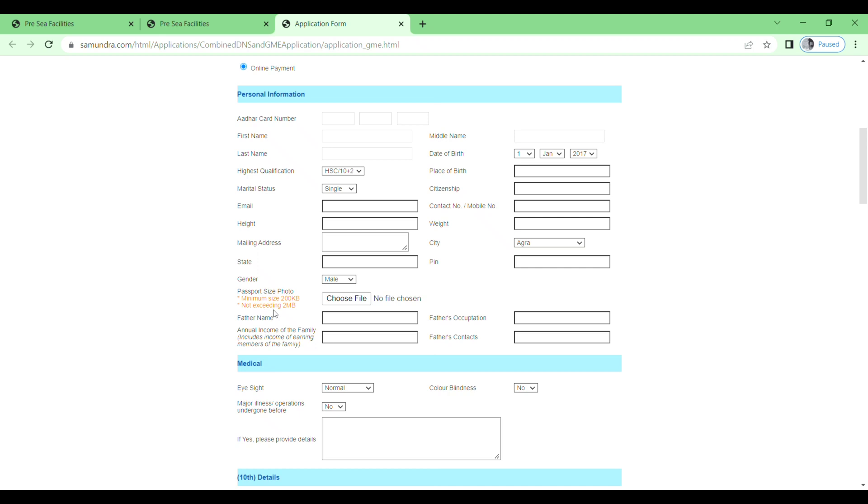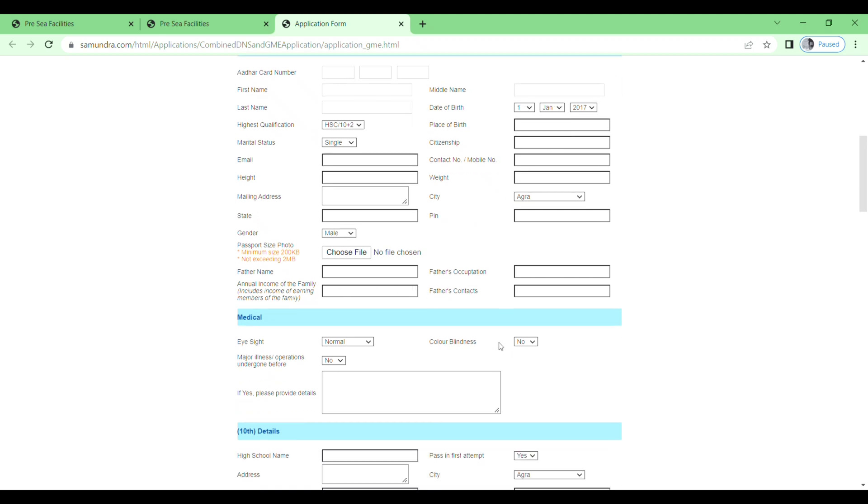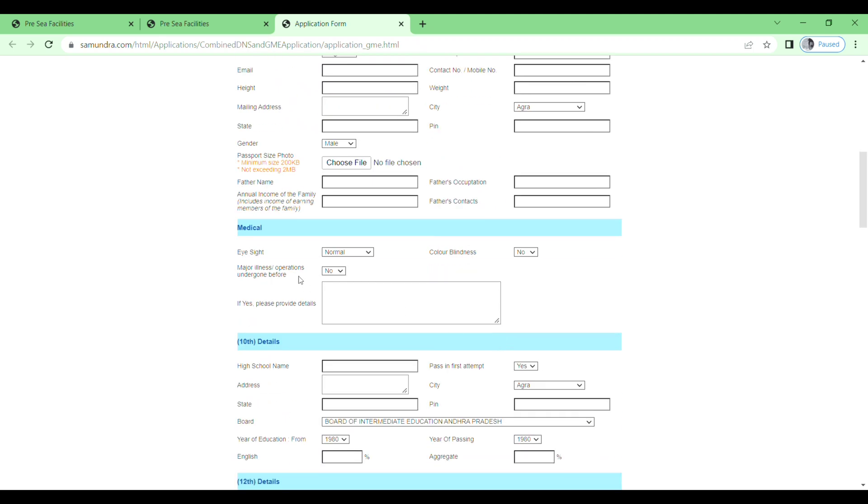Father's name, father's occupation, annual income of the family, and father's contact number. Medical eyesight: normal, short-sighted, or long-sighted. Color blindness: yes or no. And then major illness. If you have, just do yes, and if yes, please provide the details here.